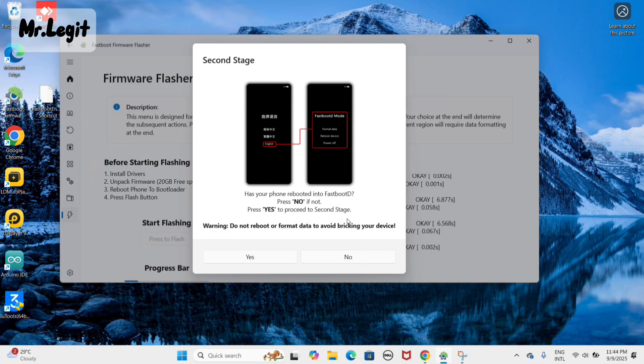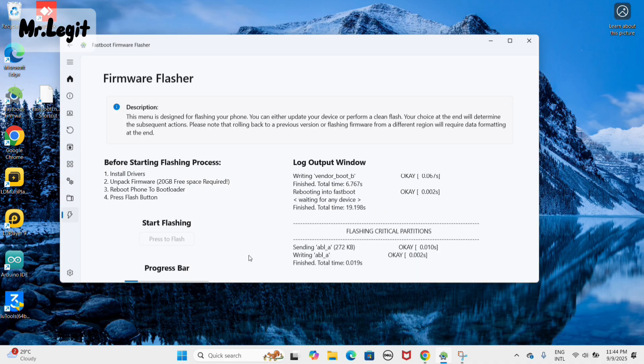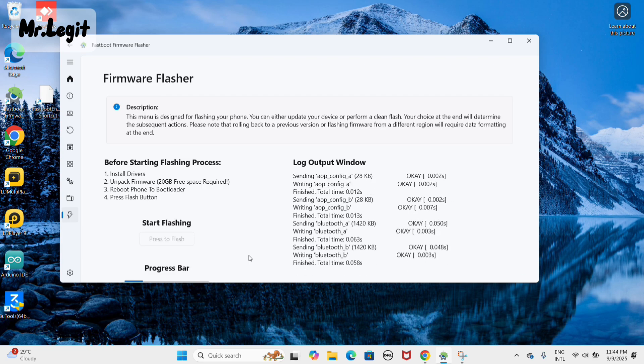If fastboot D mode does not appear, press no. If it does appear, press yes. In my case, fastboot D mode is already enabled, so I'll press yes. The second stage of flashing will now continue. Again, do not touch your device during this process.